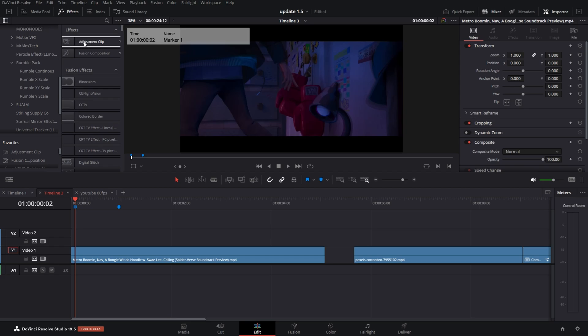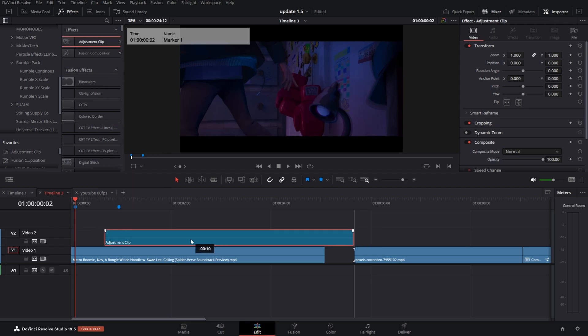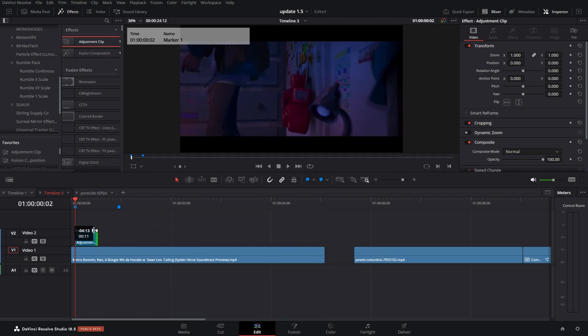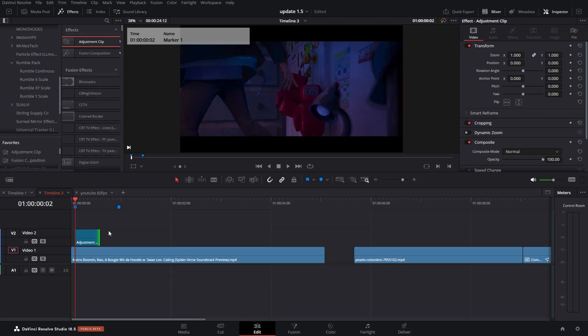I'm going to the effects panel and grab an adjustment clip. I'm gonna place it on my timeline and shorten it to what time I want it, about right here.